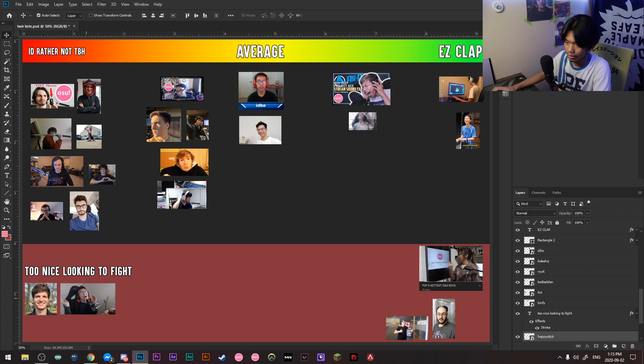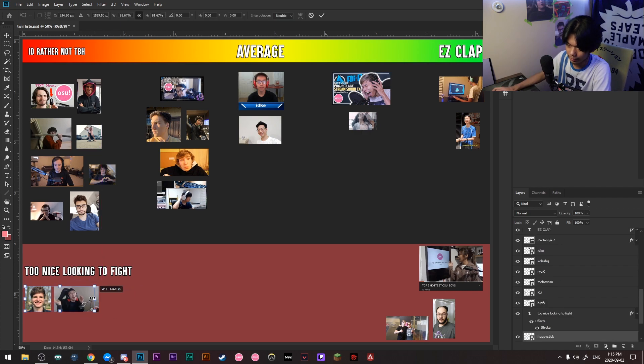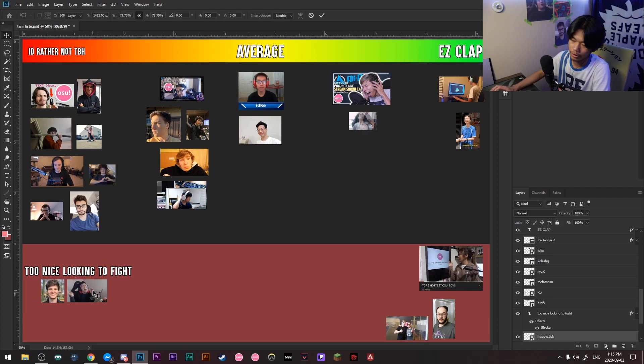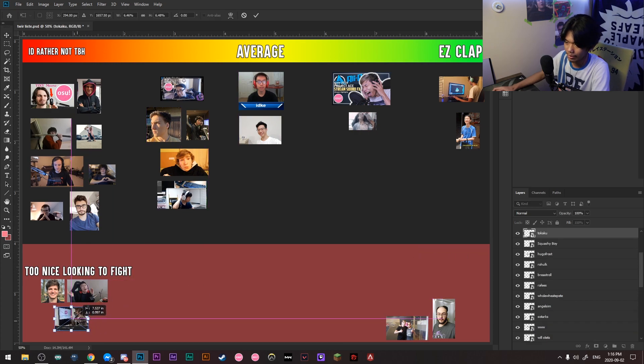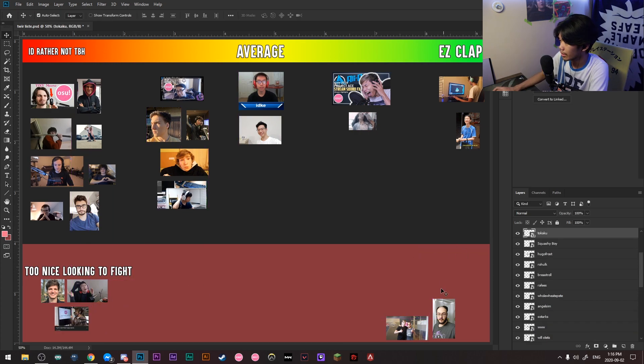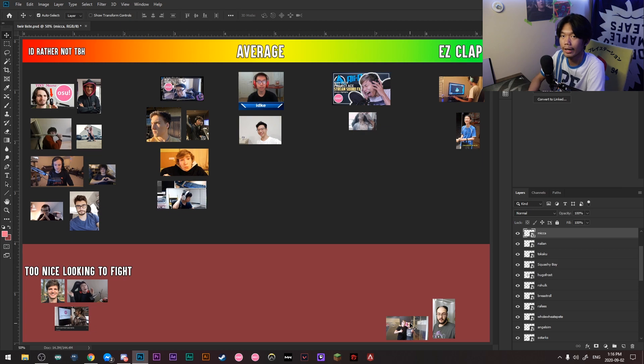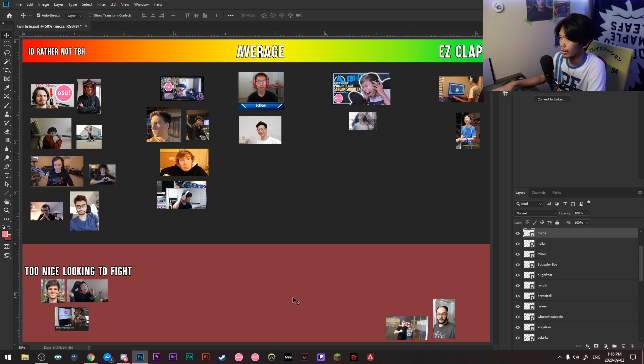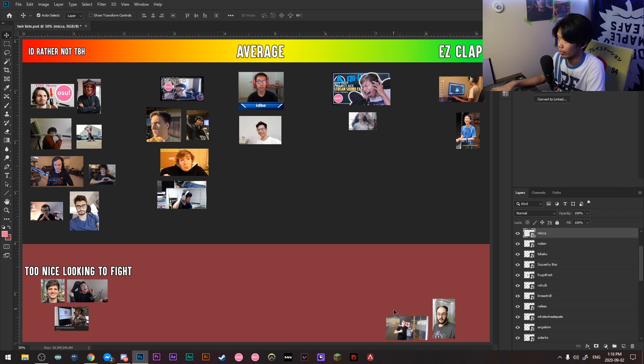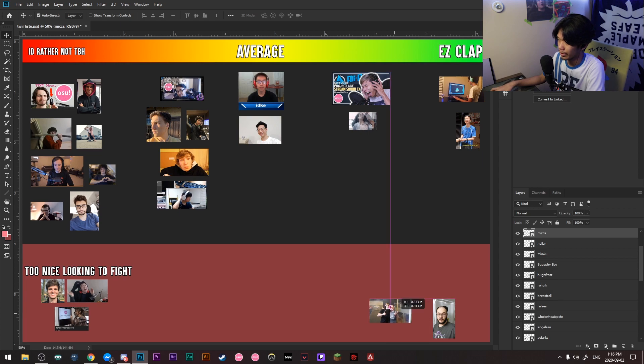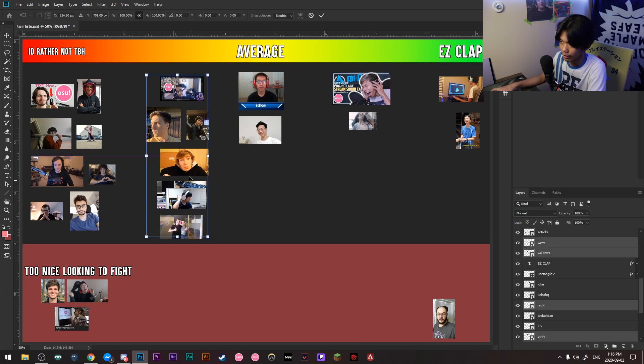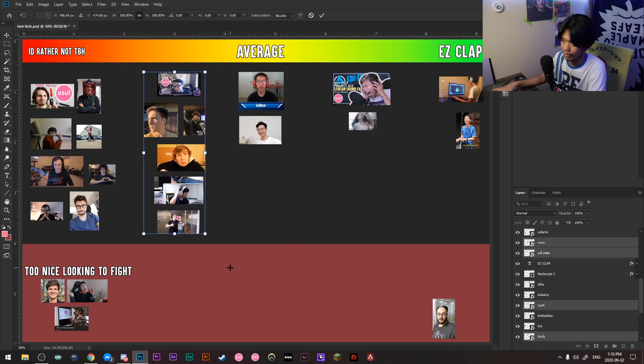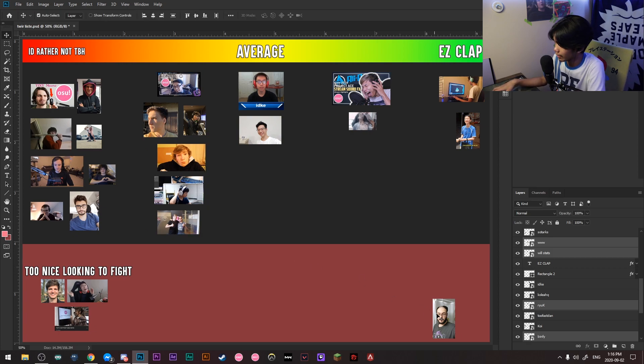Next up is Tokaku. Now, let's ask ourselves here. Do we really wanna fight Tokaku? I can't. I just can't bring myself to fight Tokaku. Next up is, this is the only picture I could find from Mika. But, if me and Mika were to 1v1, he would win. But if I pour my heart and soul into it, I think I would win.